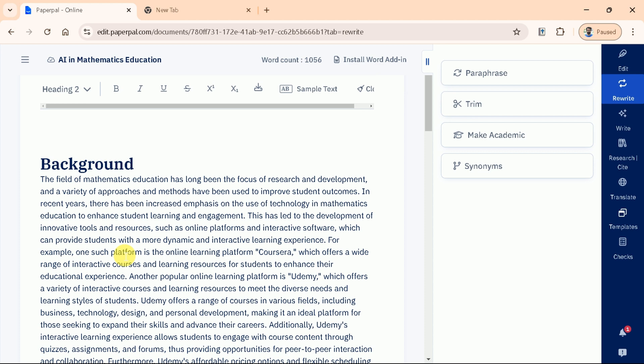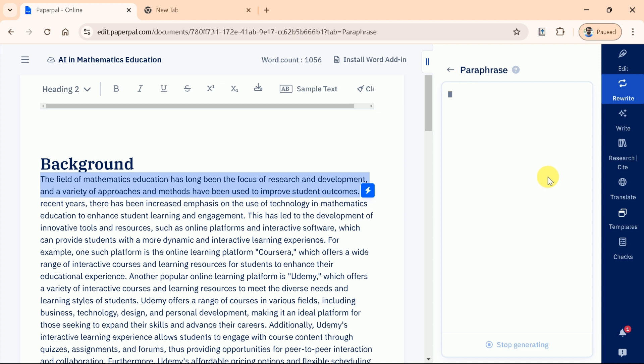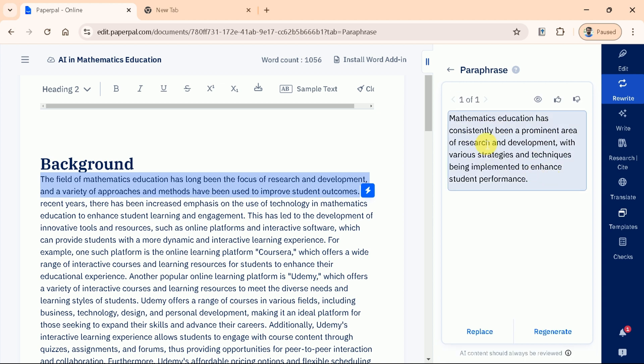First up is Paraphrase. This option allows you to reword your sentences while retaining the original meaning, providing a fresh perspective on your text. Just select the text and hit Paraphrase, and here you go. Once satisfied with the text, just make it part of your manuscript.